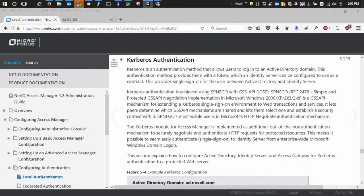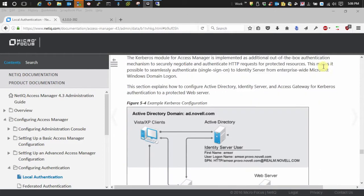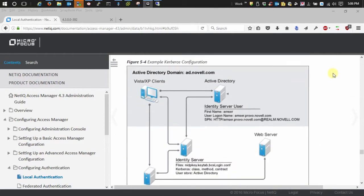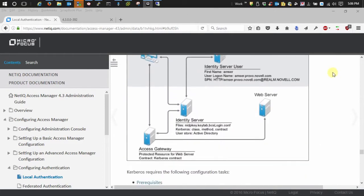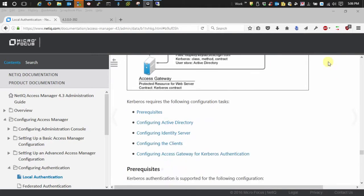As you can see on my screen, I have the NAM 4.3 documentation open to configuring Kerberos authentication. Before I show you how to create the user account in Active Directory and do setspn and all that stuff, I want to touch on a couple things.